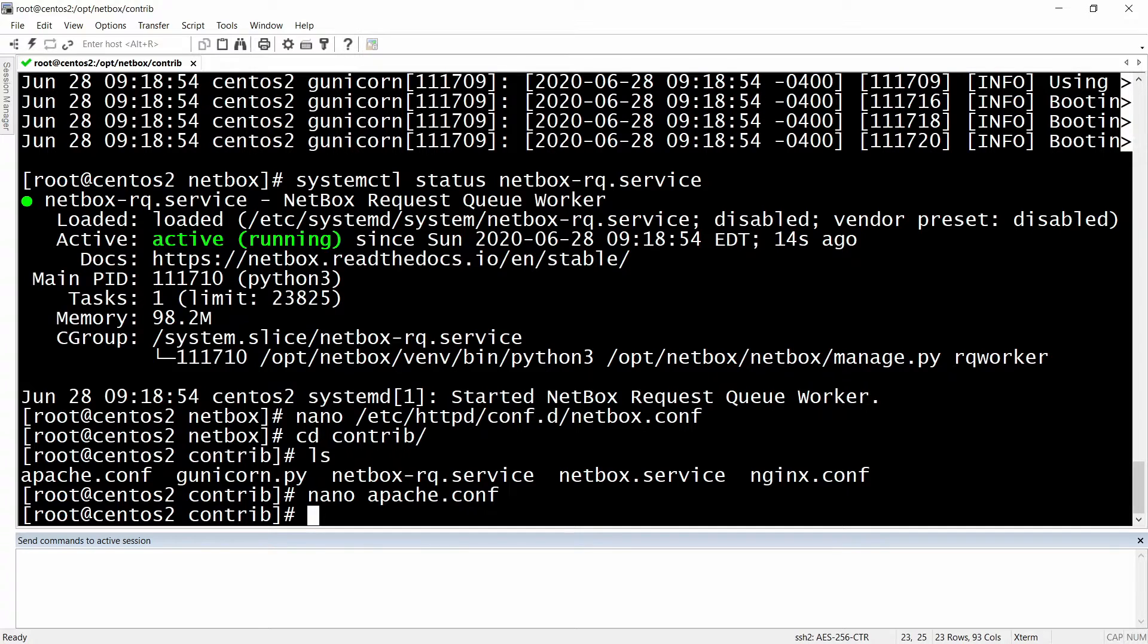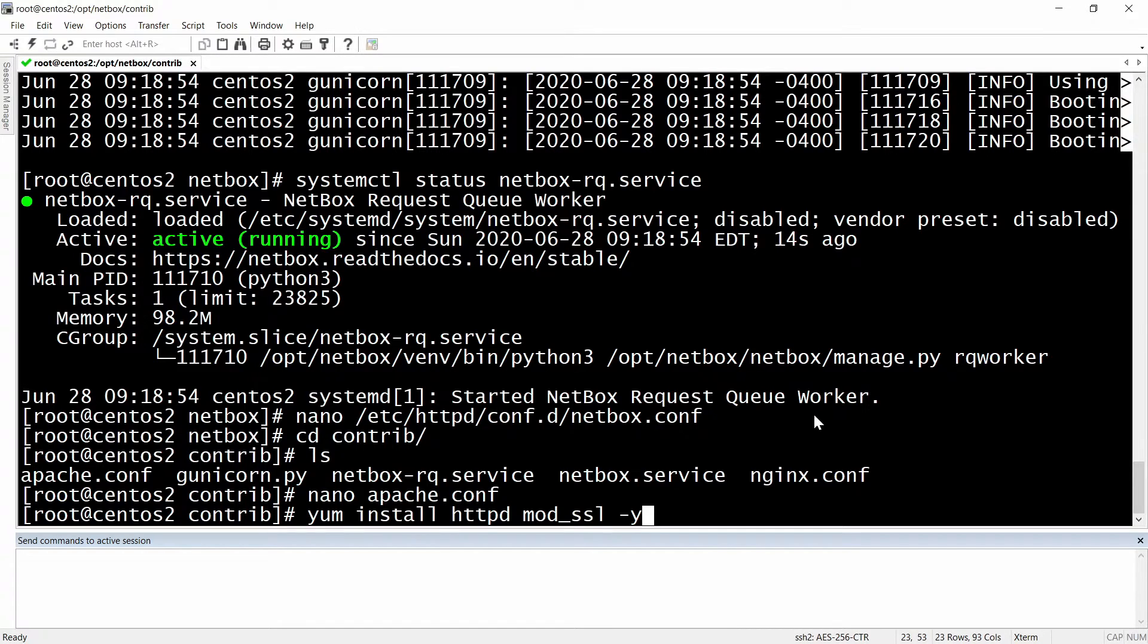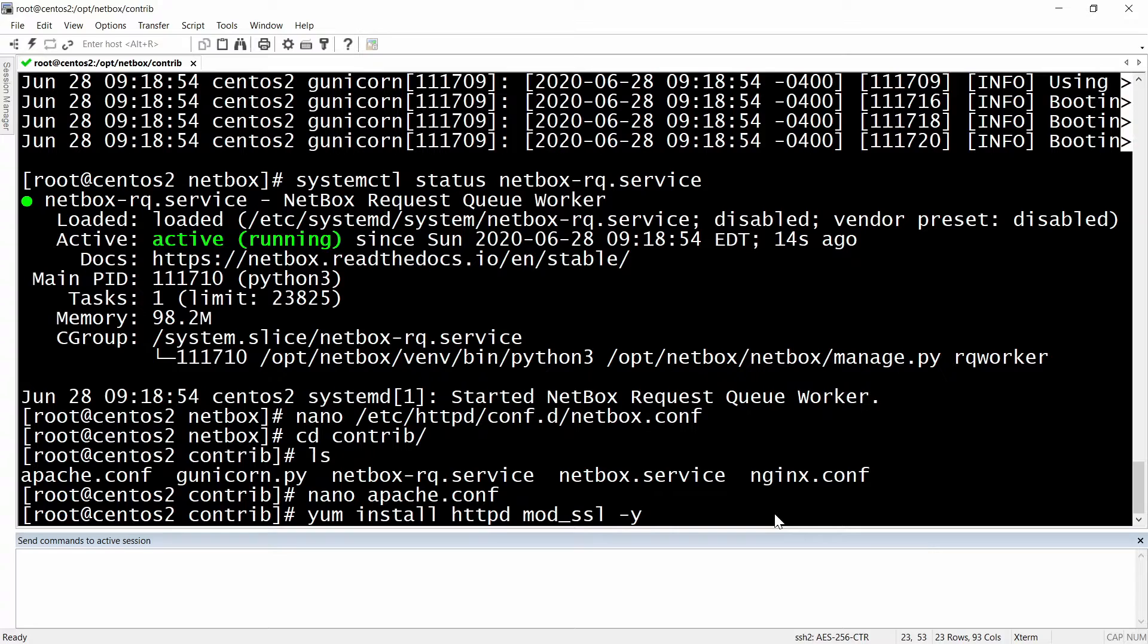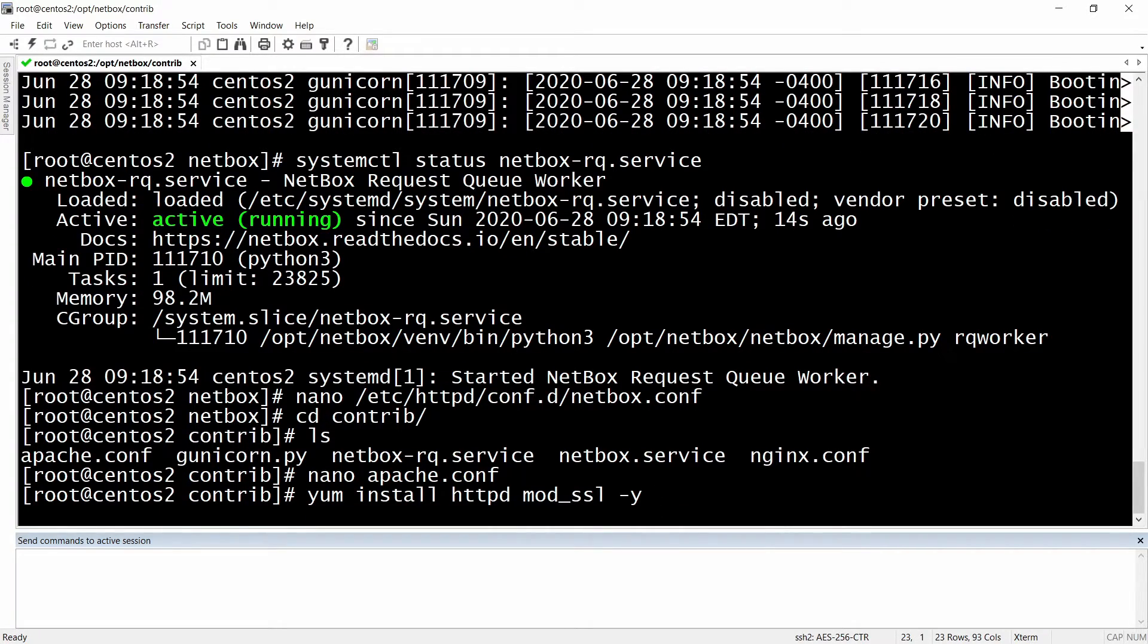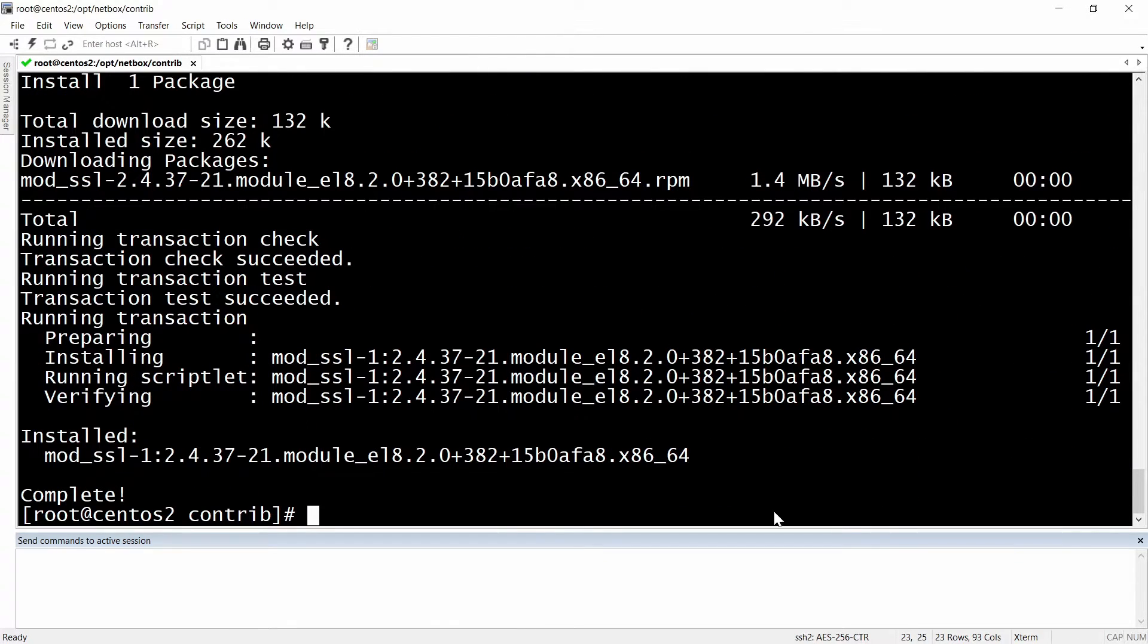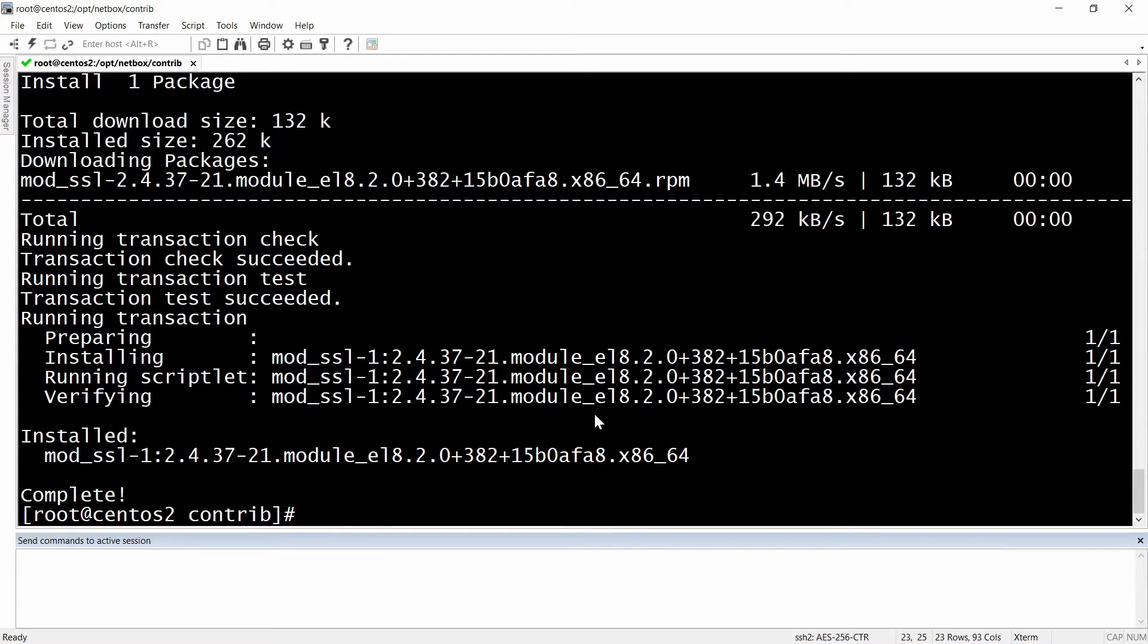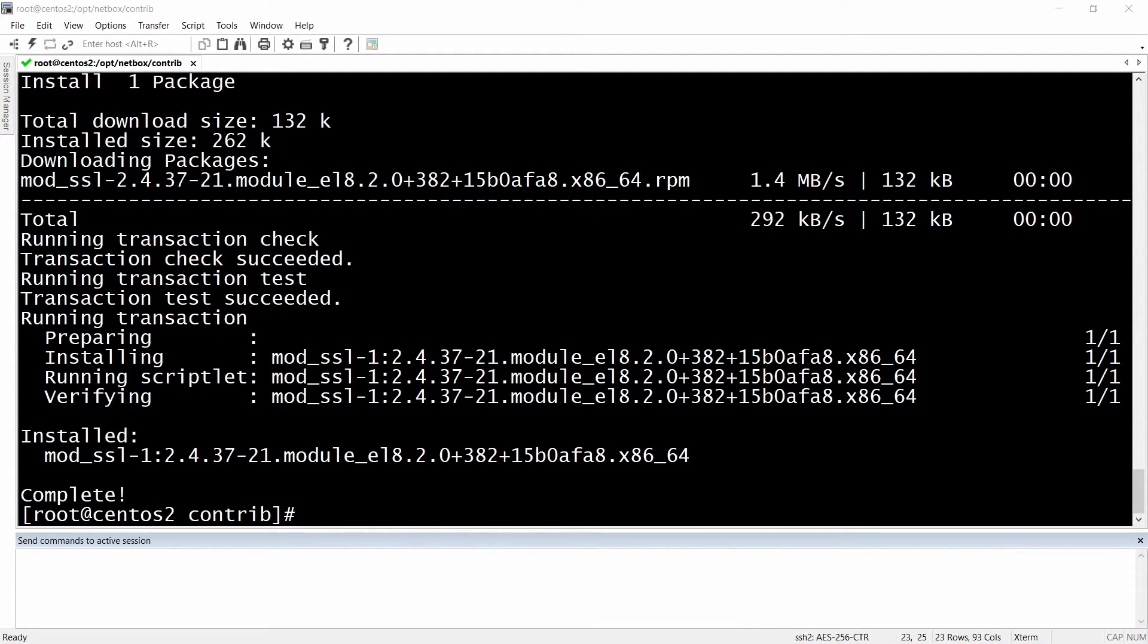Next for CentOS we will need to install the mod_ssl for httpd to run. And by the way the -y at the end here stands for yes, that you want to install the packages. Okay so right now it's installing.